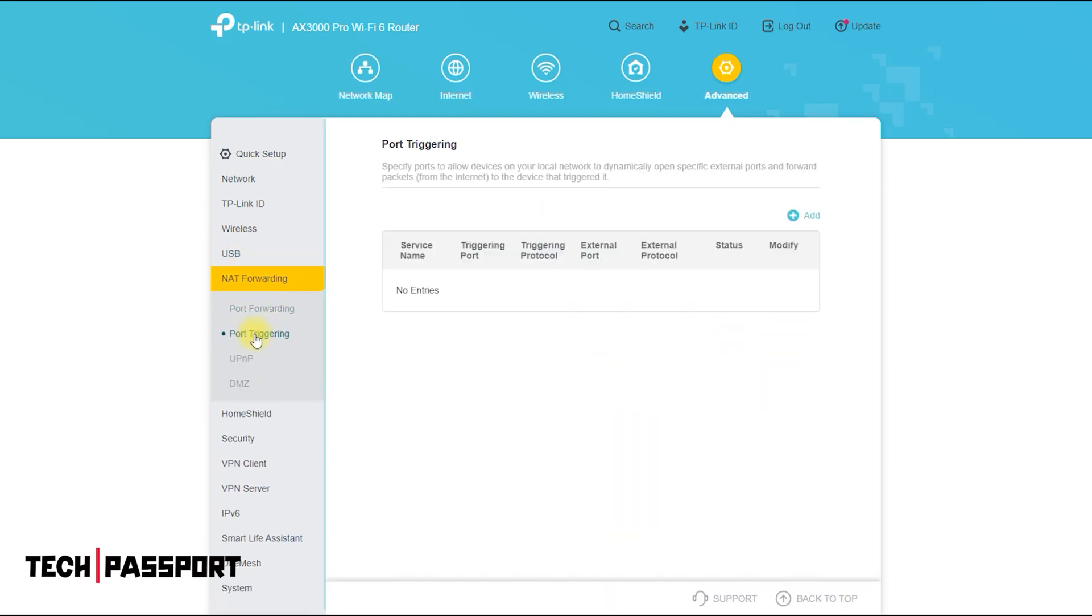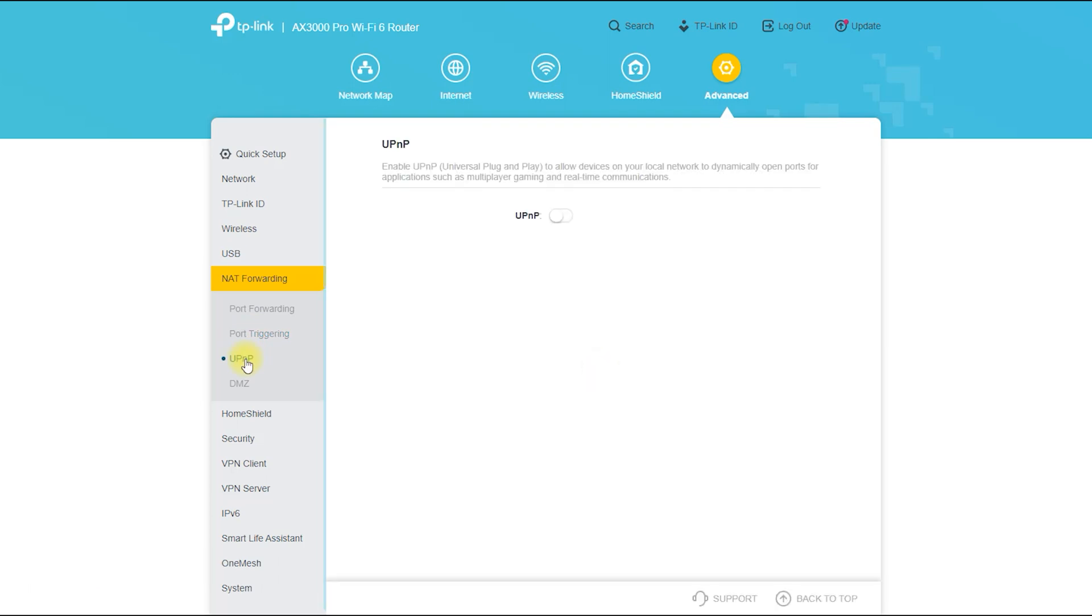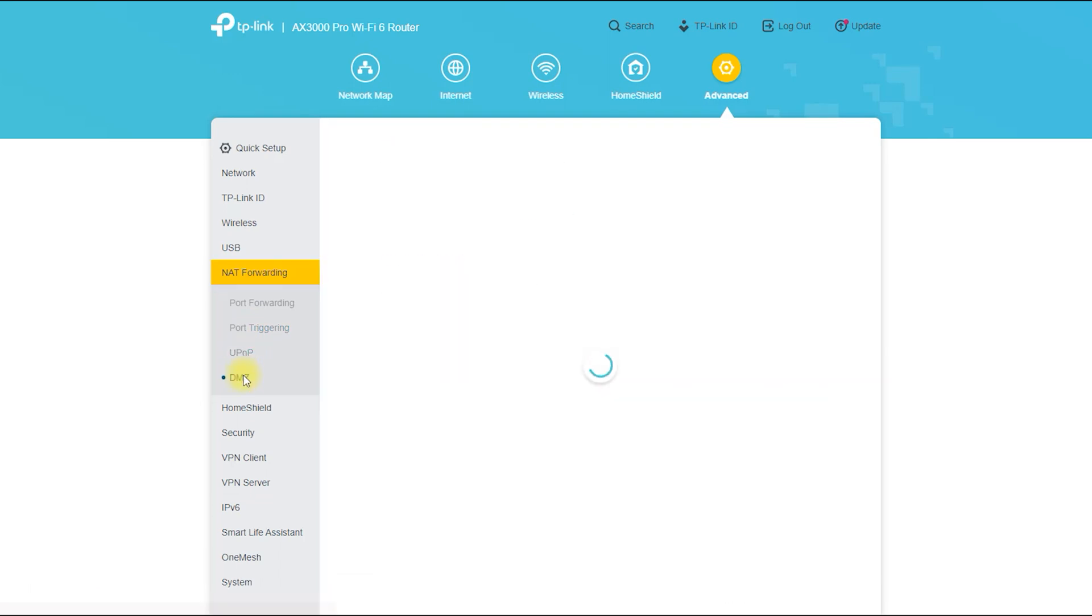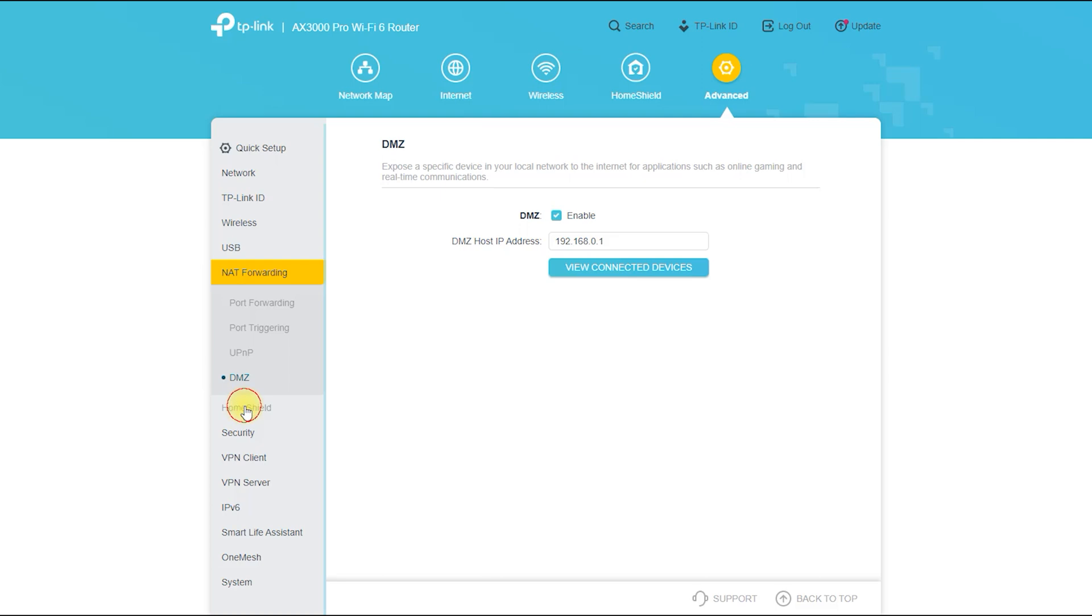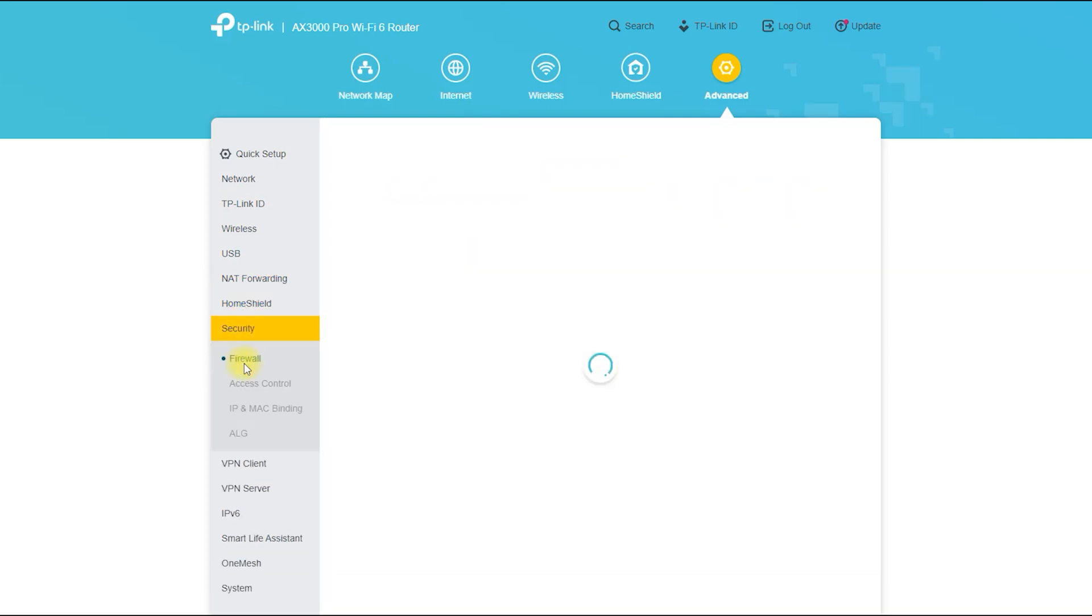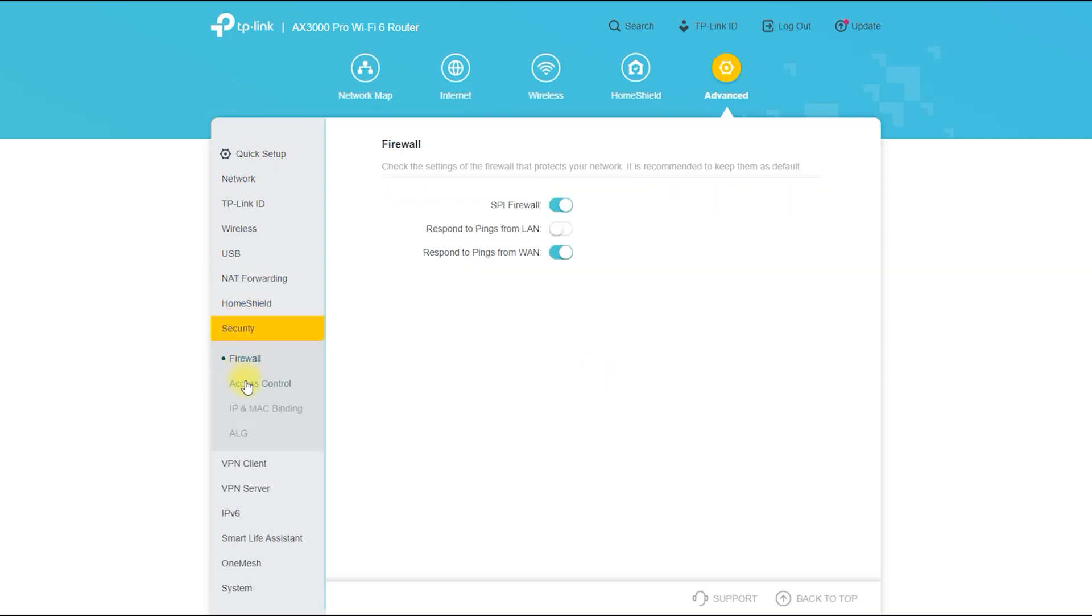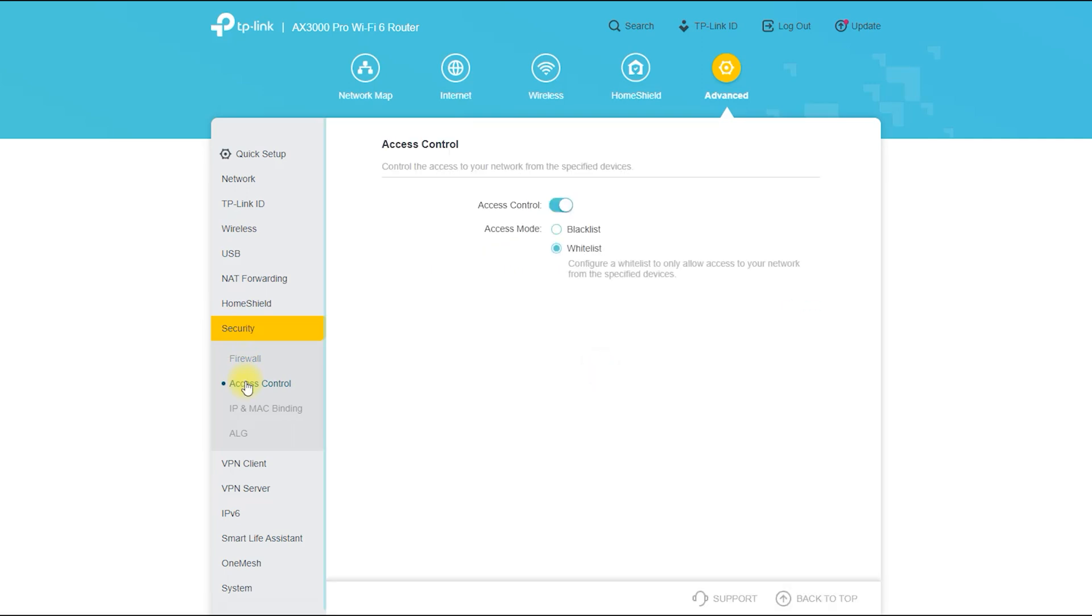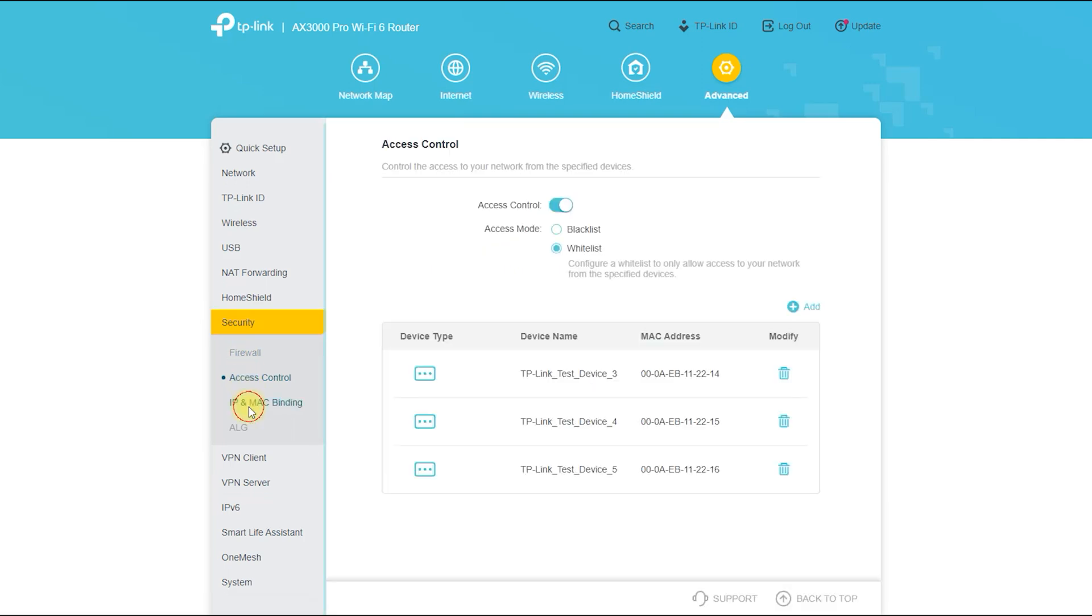Next is the option, additional settings, NAT forwarding, port forwarding, including some more essential options. From security options, you can control your router from outside traffic or inside traffic.